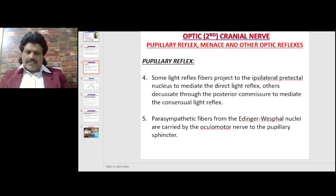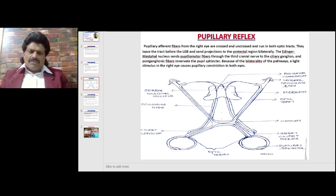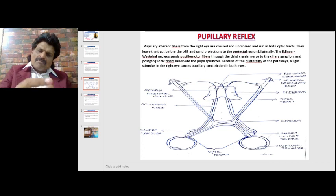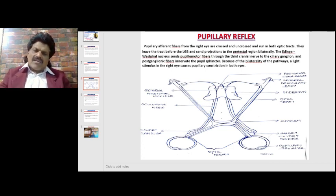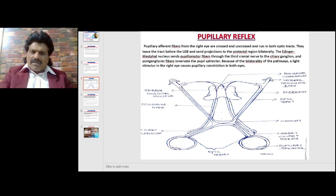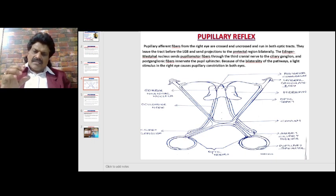The efferents are the parasympathetic fibers from the Edinger-Westphal nucleus carried by the oculomotor nerve to the pupillary sphincter. In this diagram you can see the visual pathway from the eye going through the optic nerve; at the level of the optic chiasm, the nasal fibers cross over while the temporal fibers go ipsilaterally. The pupillary light reflex fibers similarly split — some go ipsilaterally, some cross — and then the second crossing occurs at the pre-tectal nucleus, which projects both ipsilaterally and via the posterior commissure to the opposite side.